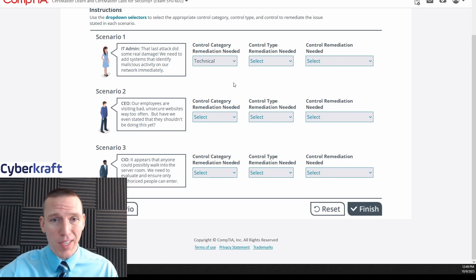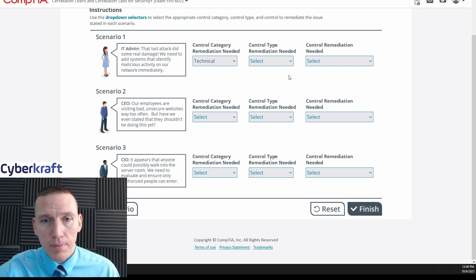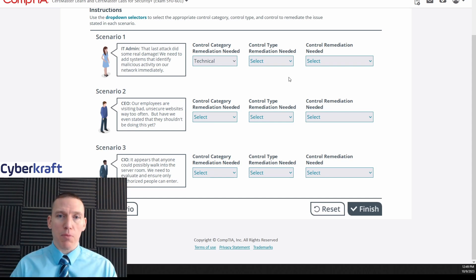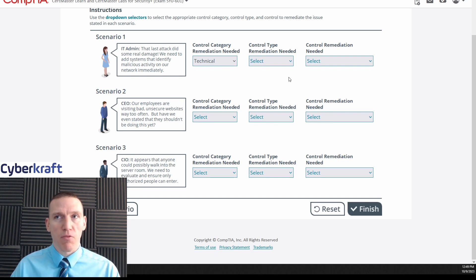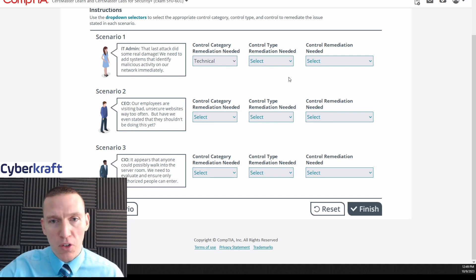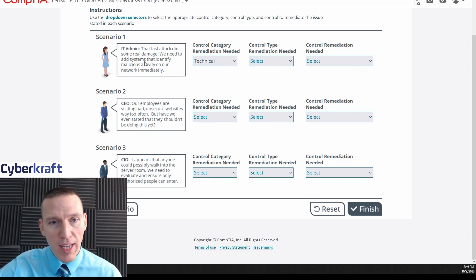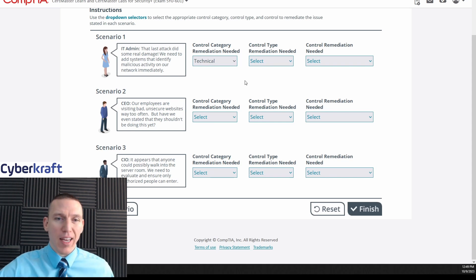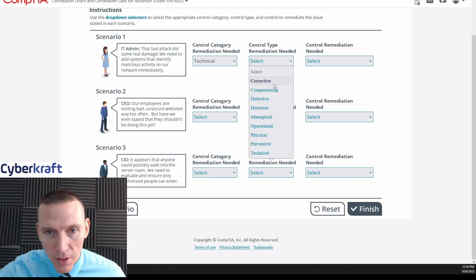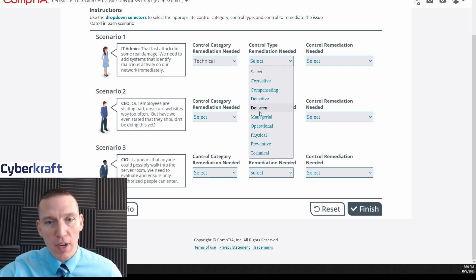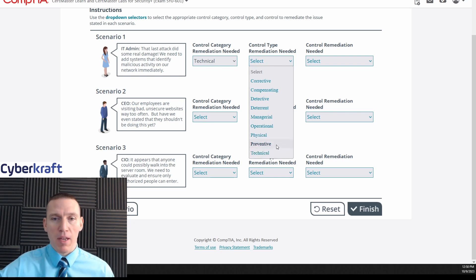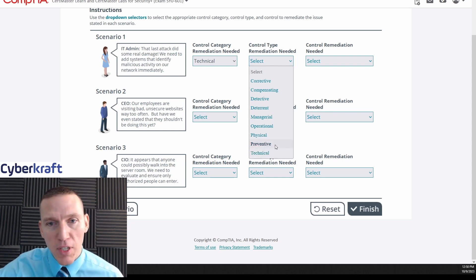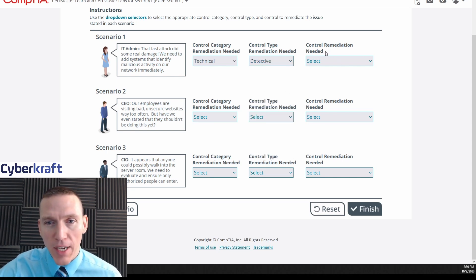So if we're adding systems to identify malicious activity, that has to be technical, okay, because we're adding a technical system here. Now the control type, this is going to be most likely detective, deterrent, corrective, compensating, physical - those types of controls. So we have our control category and then we have the control type. If we need to add systems that identify malicious activity on our network, well for identifying malicious activity that's probably gonna be a detective control. Let's see if this drop down says corrective, compensating, detective, deterrent. I didn't mention deterrent, that's another type of control. Physical and preventative, I did not mention preventative.